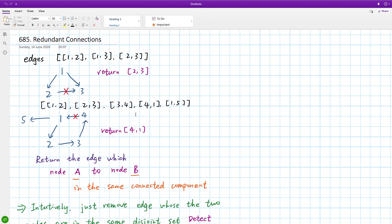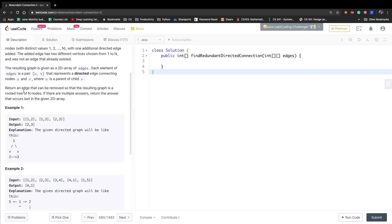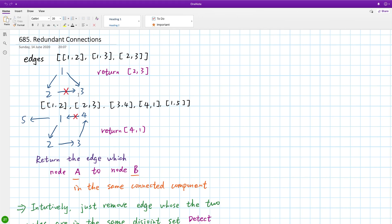Let's see two examples. The first example: there is an edge from node 1 to node 2, and an edge from node 1 to node 3, and an edge from node 2 to node 3. So this graph is not a rooted tree. Why? Because for node 3, it has two parent nodes. So we can remove one of these two edges. But actually we return [2, 3], because it says if there are multiple answers, return the answer that occurs last in the given 2D array.